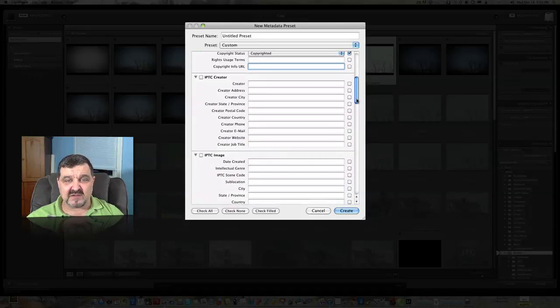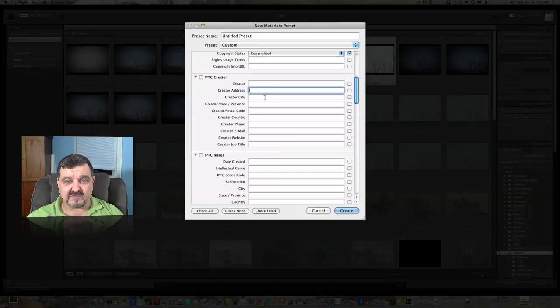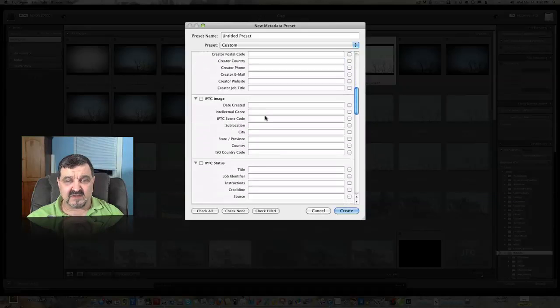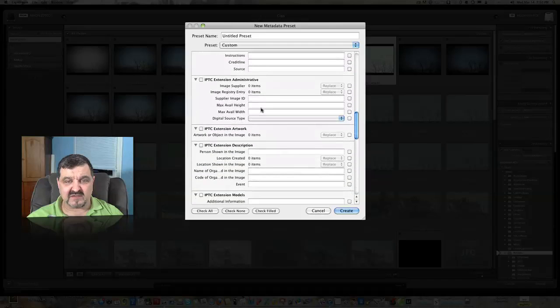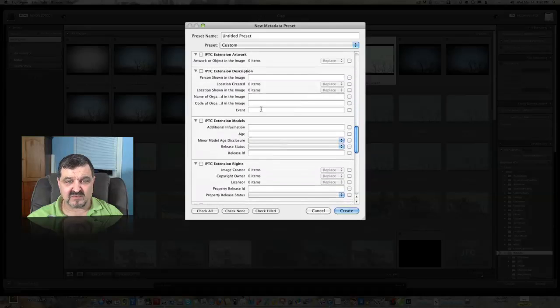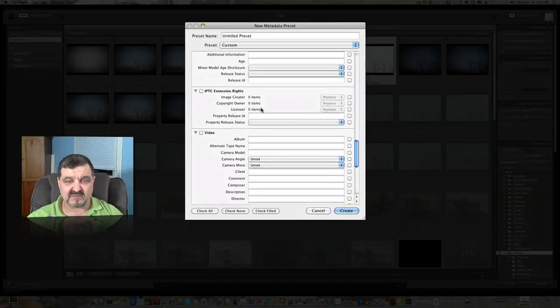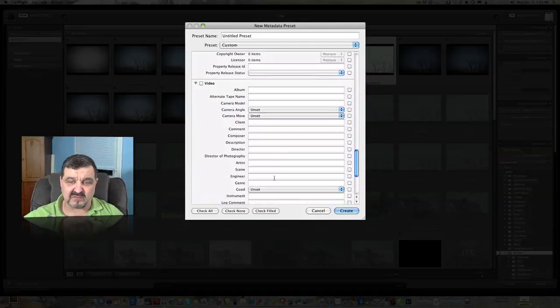IPTC creator, so that's your information could be here. The image, the date it's created and everything could be there. You just have tons and you can read through all this. I'm not going to bore you with reading through that.